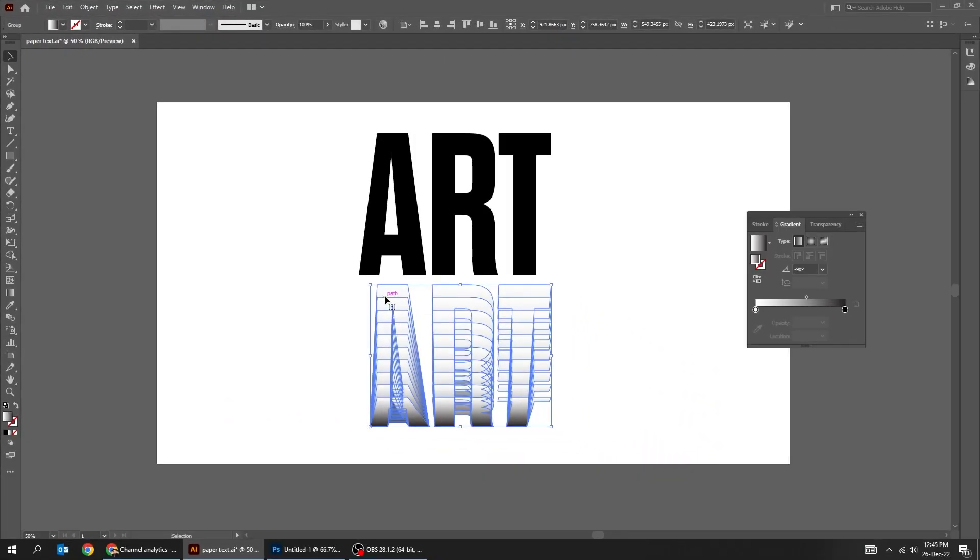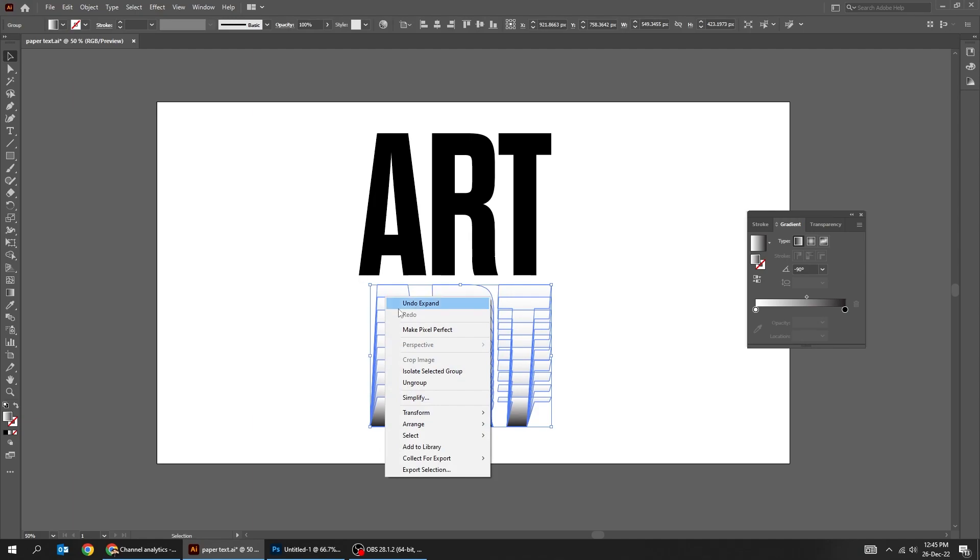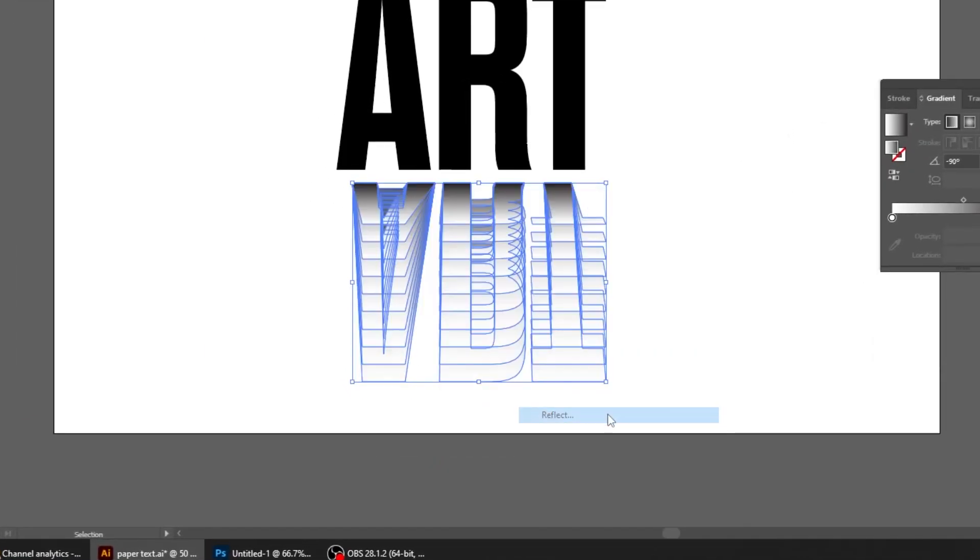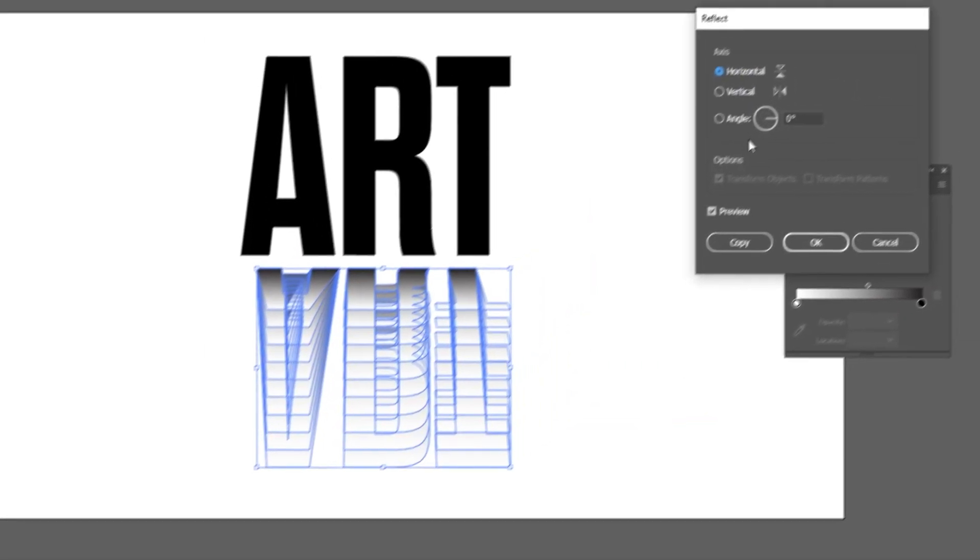Right click, transform, choose reflect. Choose horizontal and then press ok.